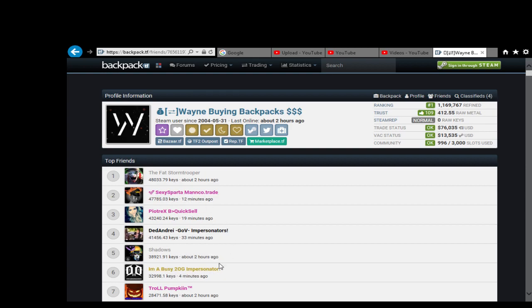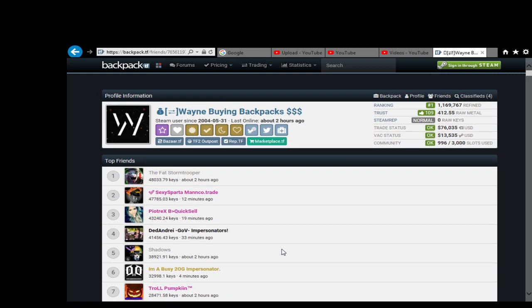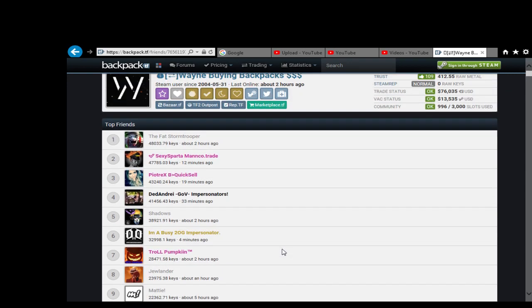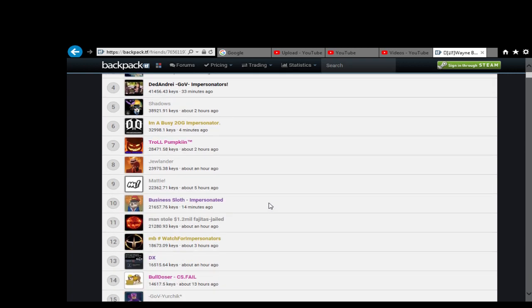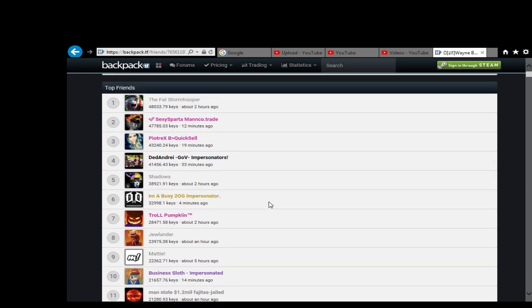And yet these guys here, and there's, I mean I would guess that Wayne, I don't say Wayne would fall in here somewhere, but these guys aren't priced on the community market for some reason.